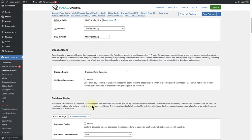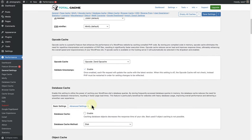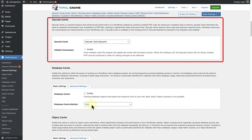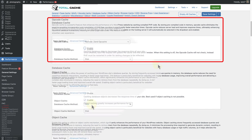Then we can scroll down to Opcode Cache. Opcode Cache is available to Pro version users and allows you to store compiled PHP code.